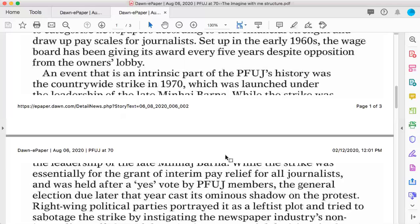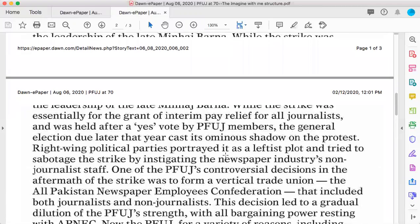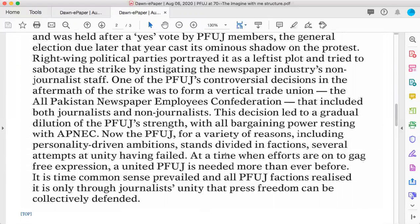The writer here has talked about the situation of freedom of expression for journalists — the freedom of expression that journalists face and experience in Pakistan. This is the subject, this is the topic of this editorial.